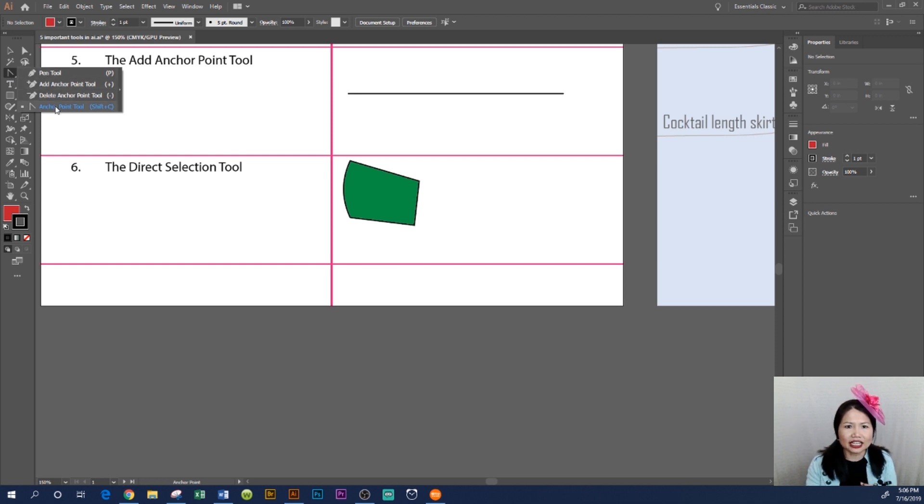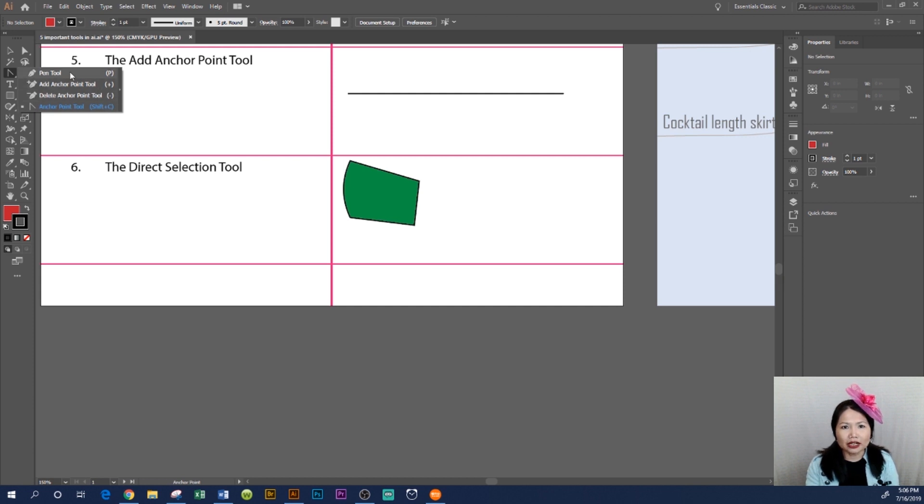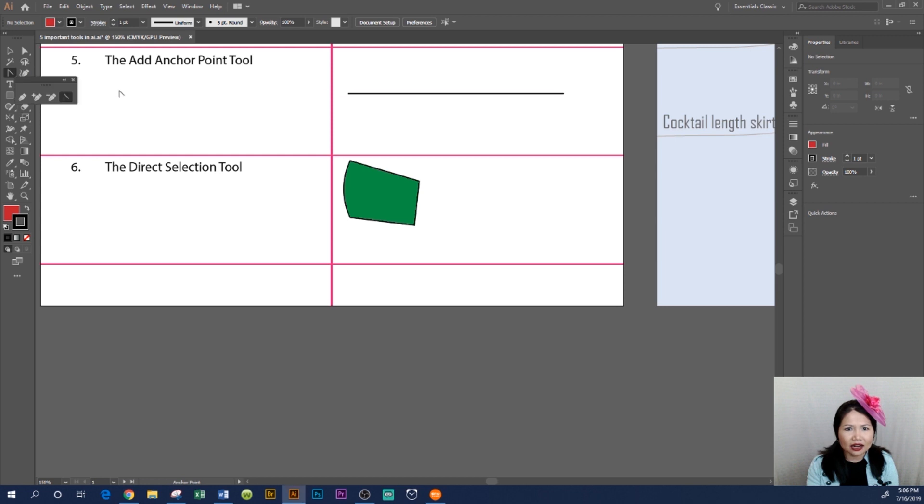click on it and you will see Add Anchor Point Tool, Delete Anchor Point Tool, and Anchor Point Tool. I like to bring my tool panel out here, so I'm going to click this tiny arrow right here and